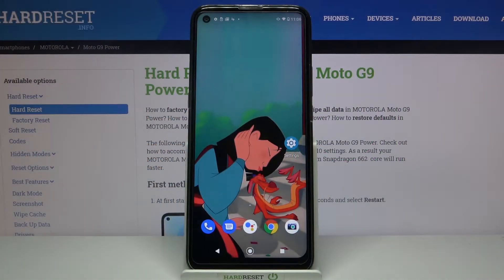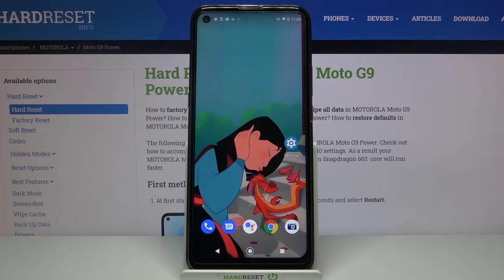Hi, in front of me is Motorola Moto G9 Power and today I would like to show you how you can turn on or off auto rotation on this device.